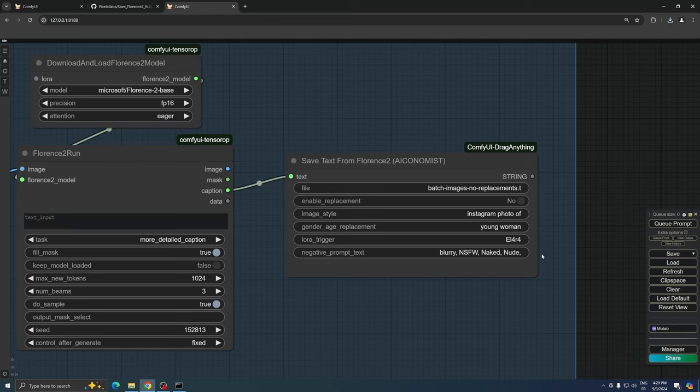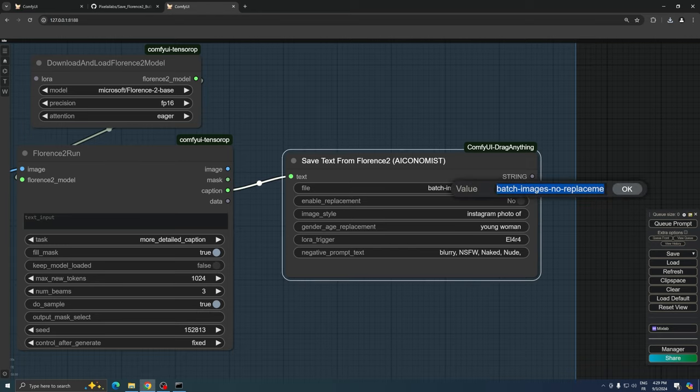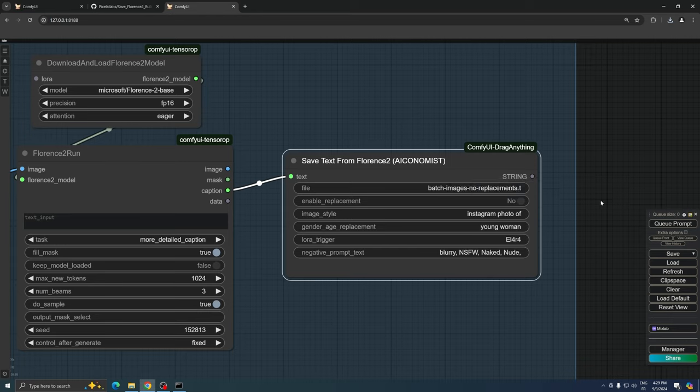In the first field of this custom node, you can specify the name of your output text file. Remember to include the .txt extension at the end of the file name. The resulting file will be saved in your ComfyUI output folder for easy access.